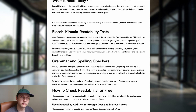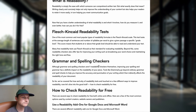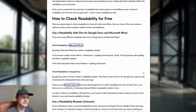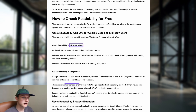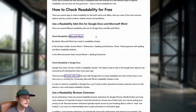There are a couple of others that use different ones — notably the Automated Readability Index, which is used by Hemingway, an online text editor. So there are a couple of different ways you can check readability for free. You can use it in Google Docs or in Microsoft Word, which has a built-in readability checker — which is nice and handy.